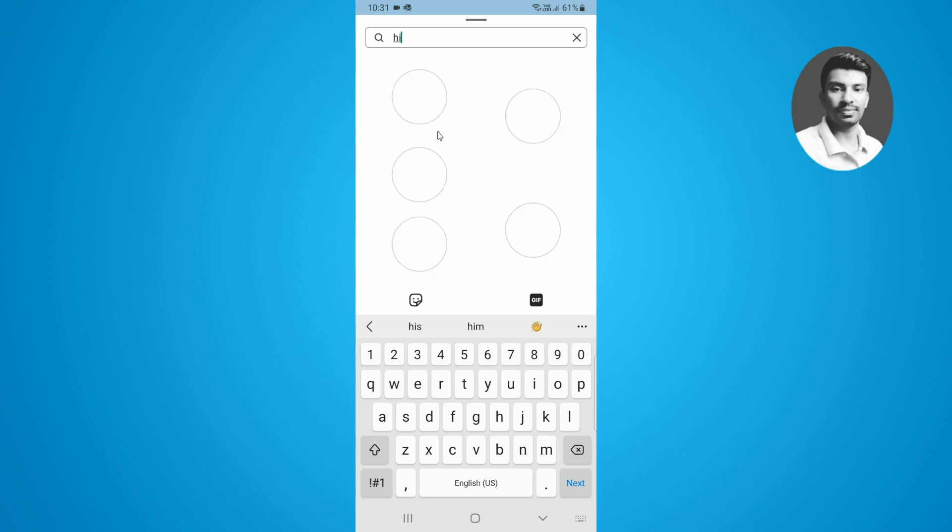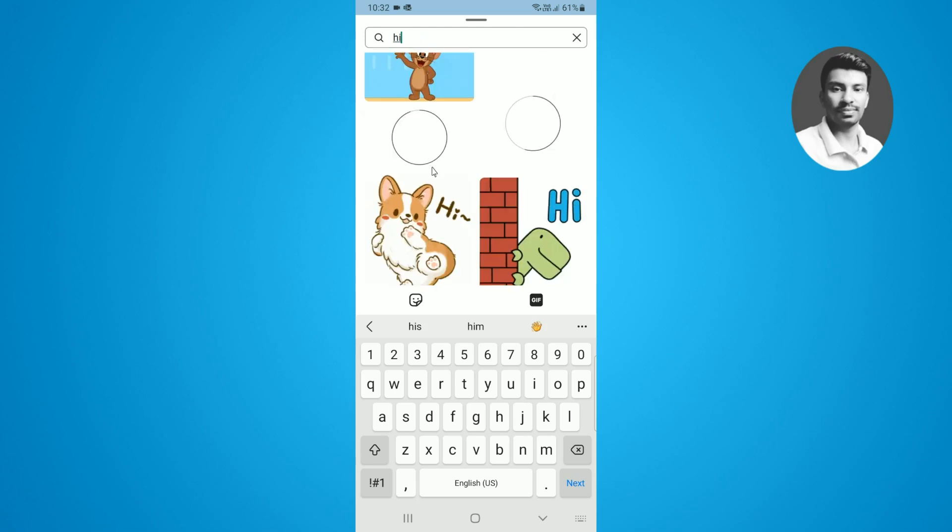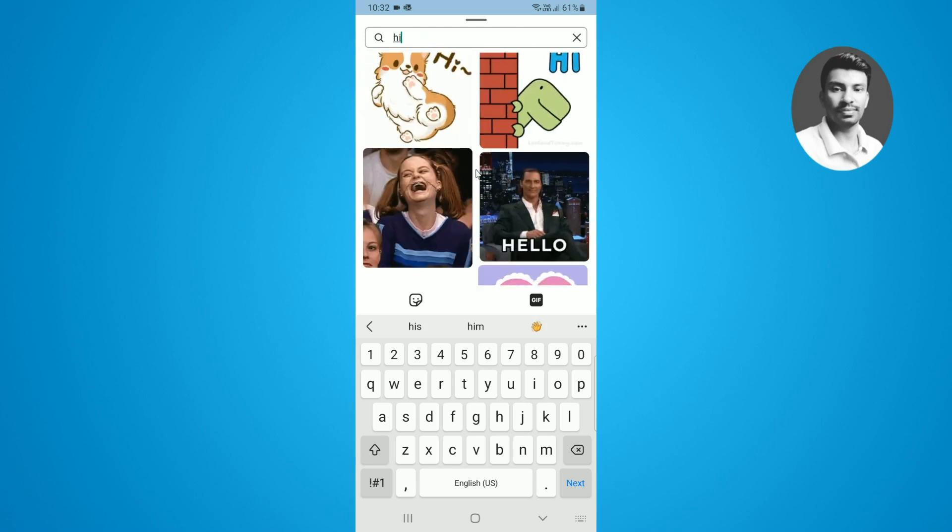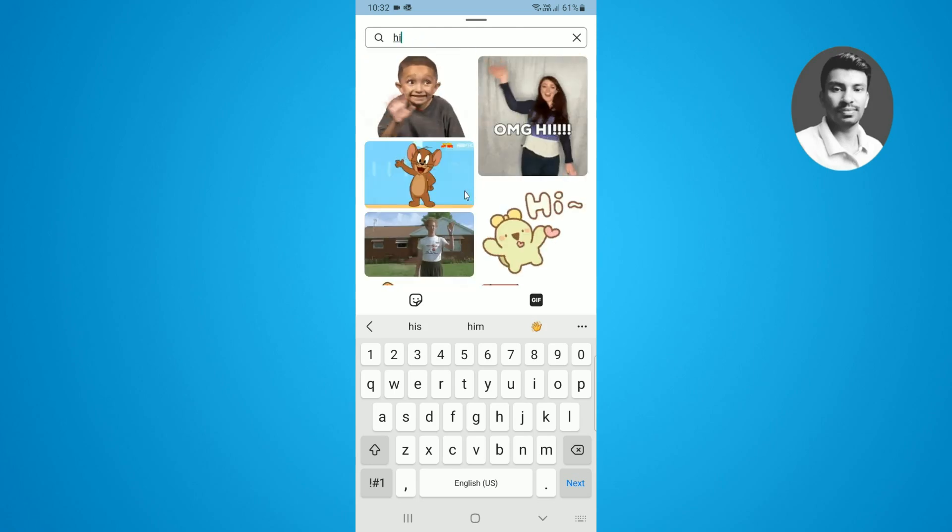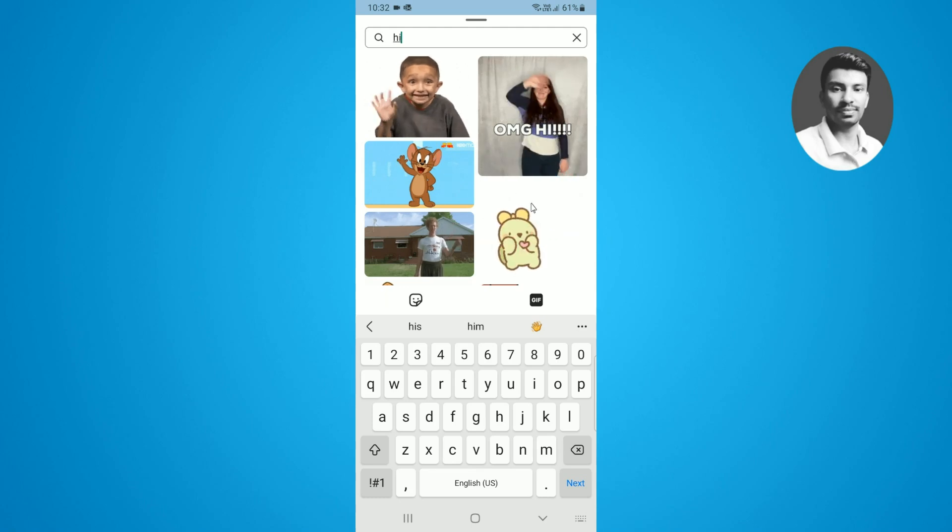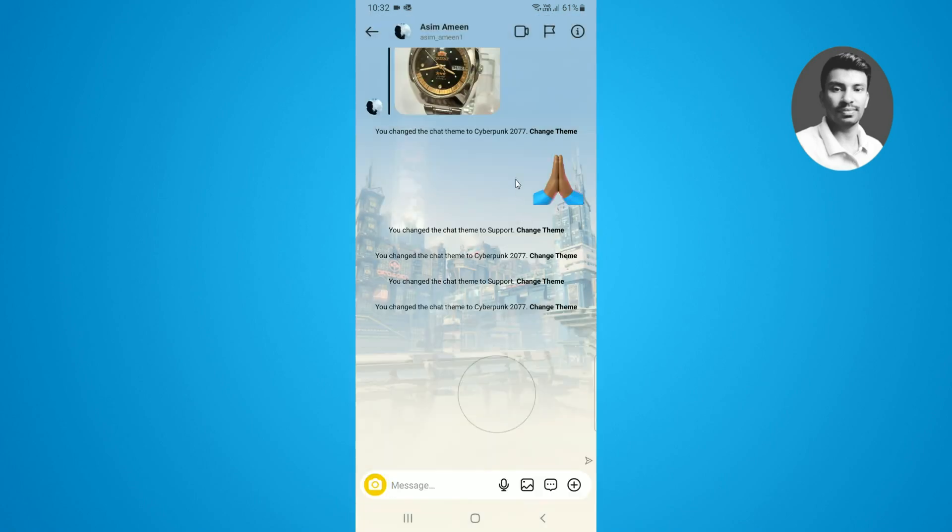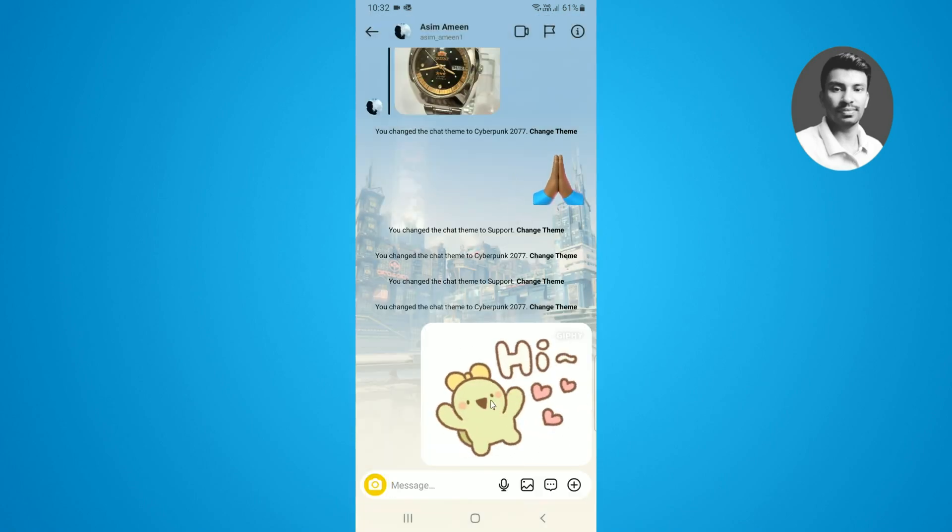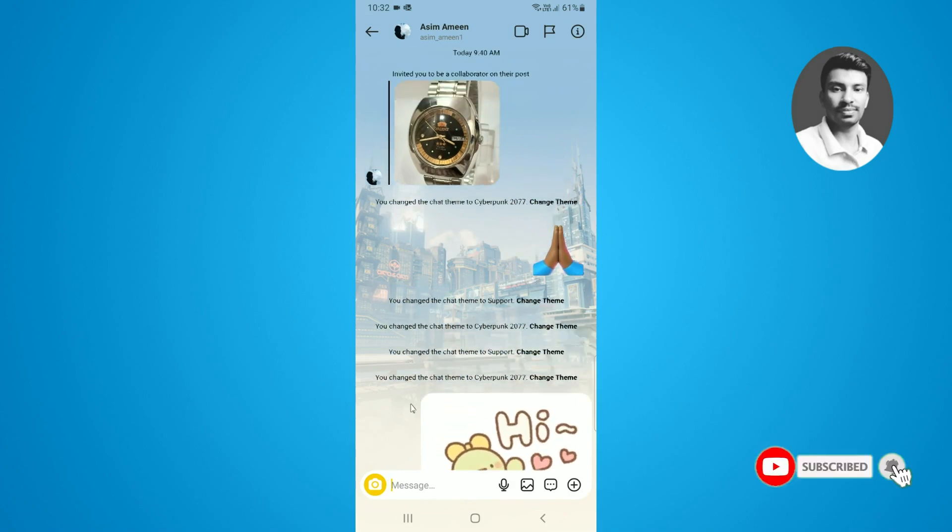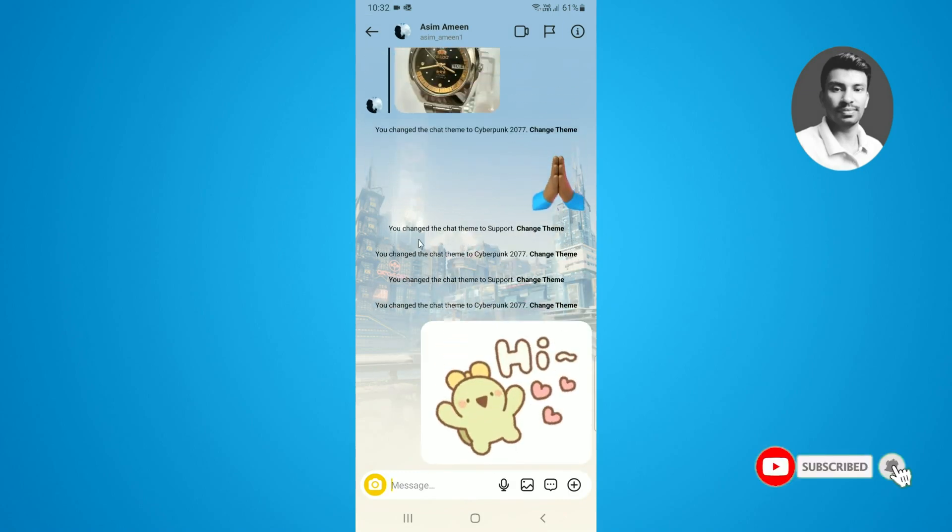I want to type here 'hi' and I can find all the GIFs related to the 'hi' keyword. You can simply select any one of them to send a message, so I want to select this one.